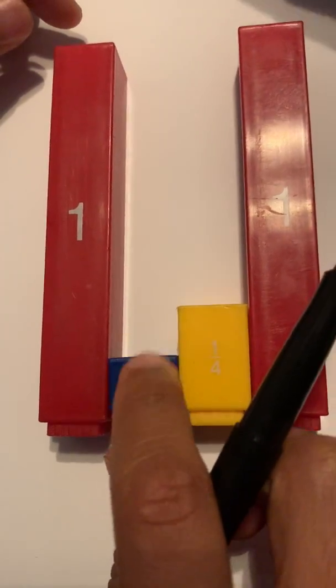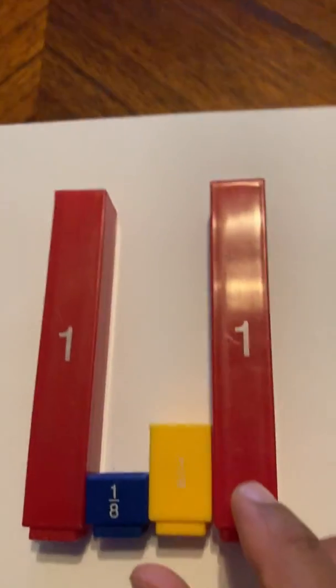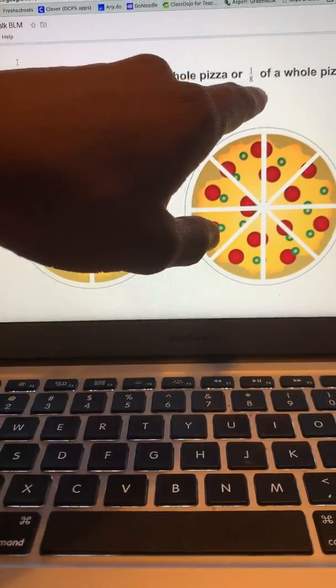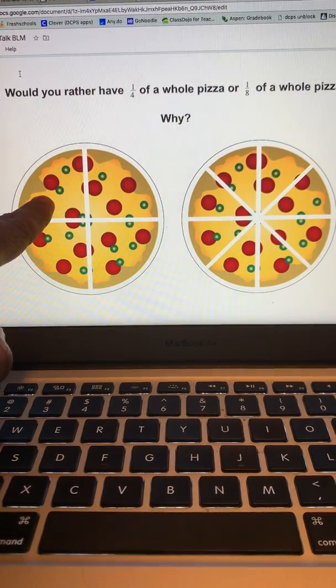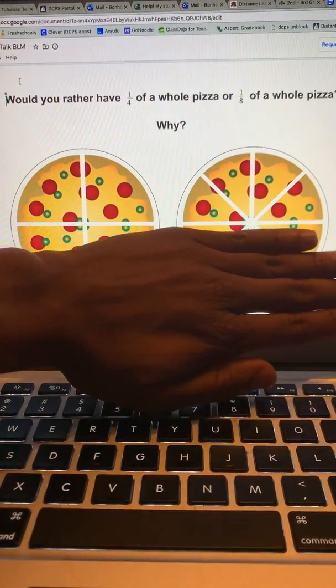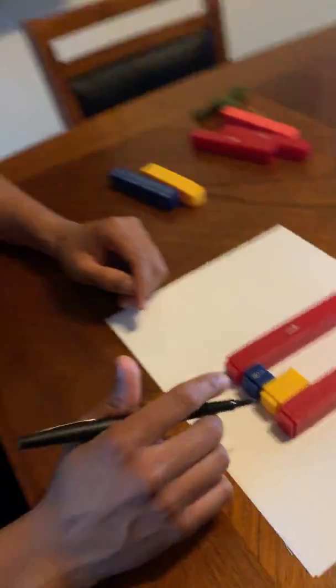One-eighth is smaller than one-fourth. So if I was really hungry and somebody was offering me one-fourth or one-eighth, I'll take that one-fourth. If you cover that one-fourth up, I wonder how many eighths that would equal — think about it at home. This is Mr. Bonhomme signing out. Stay humble, stay healthy, and stay hungry. Feed your brain.